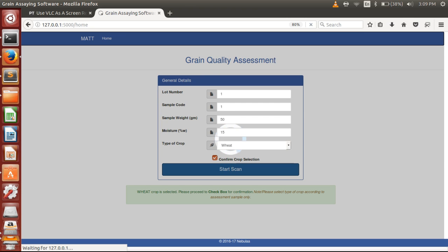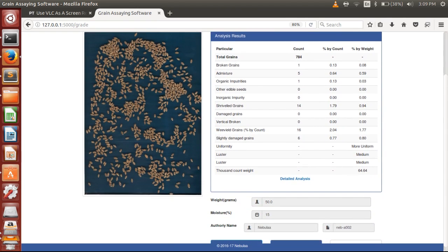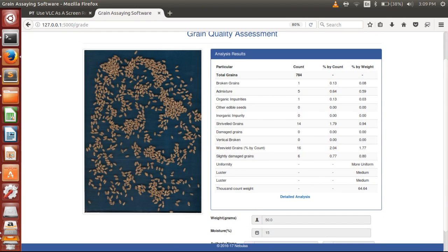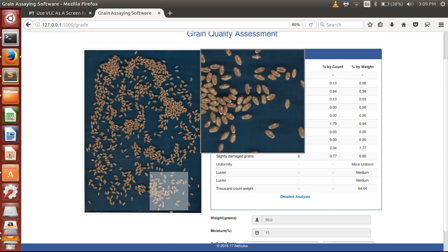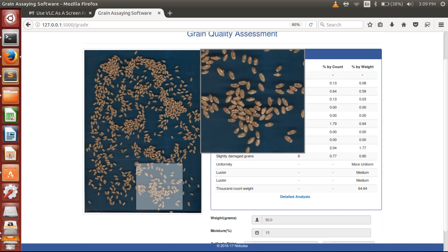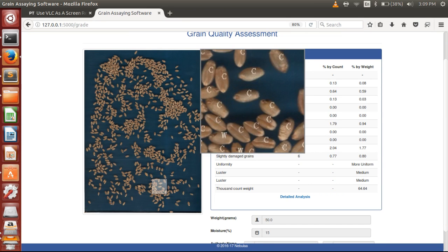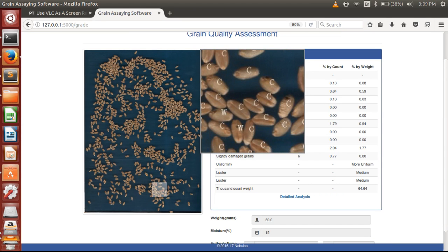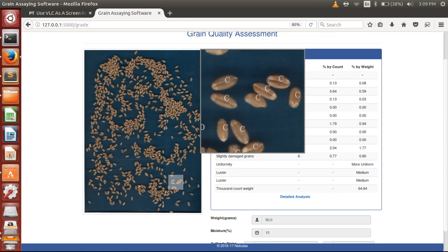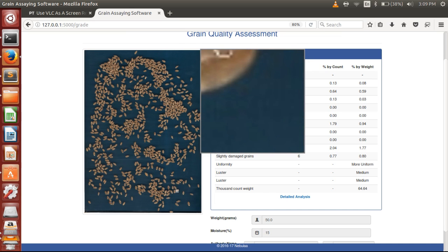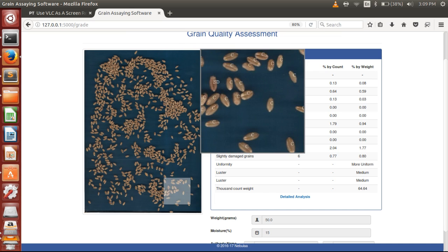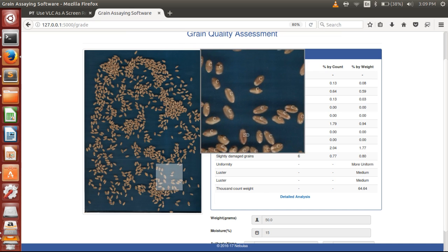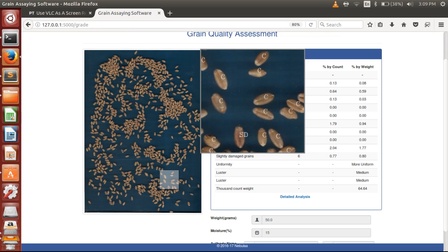As you have seen, within one minute we have the result. You can see the result in the form of count, percentage by count, and percentage by weight. On the left, you can see the image where each and every grain has been labeled. C stands for correct, W stands for weevil, and SD stands for slightly damaged, which is a frost damage grain. This way you can also validate the result which has been provided.